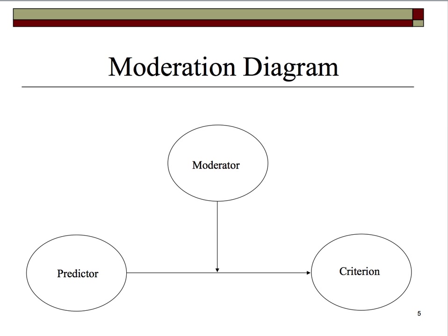Here's the prototypical moderation diagram. We have a predictor-criterion relationship, and the path from the moderator actually intersects or interacts with the relationship from predictor to criterion. As we'll find out, in order to effectively test for this interaction between a predictor and a moderator, we also have to include the main effect relationship between the moderator and the criterion.